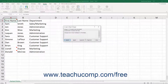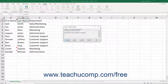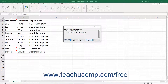Each selected change then appears individually and shows who made the change, when they made it, and what they changed in the Accept or Reject Changes dialog box. At the bottom of the dialog box, click Accept to accept the change shown, Reject to reject it, Accept All to accept all changes made, or Reject All to reject all changes made.